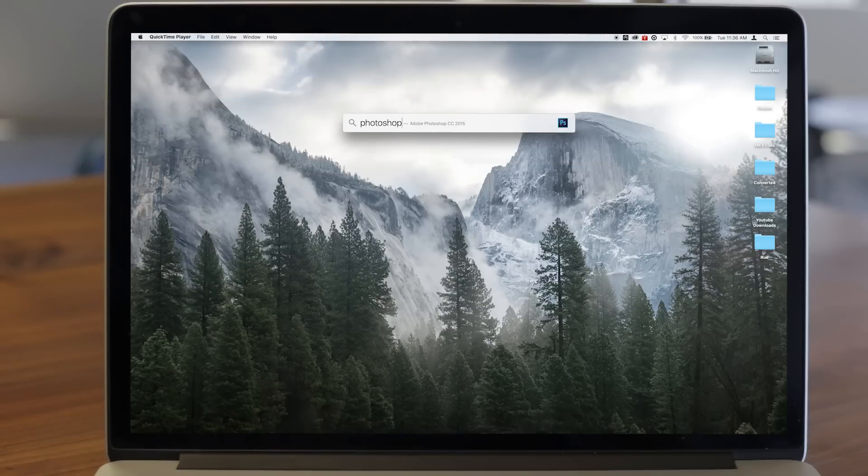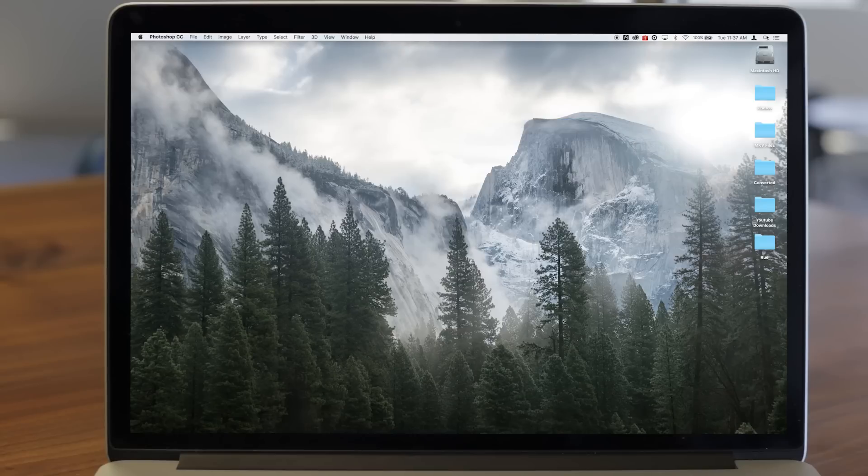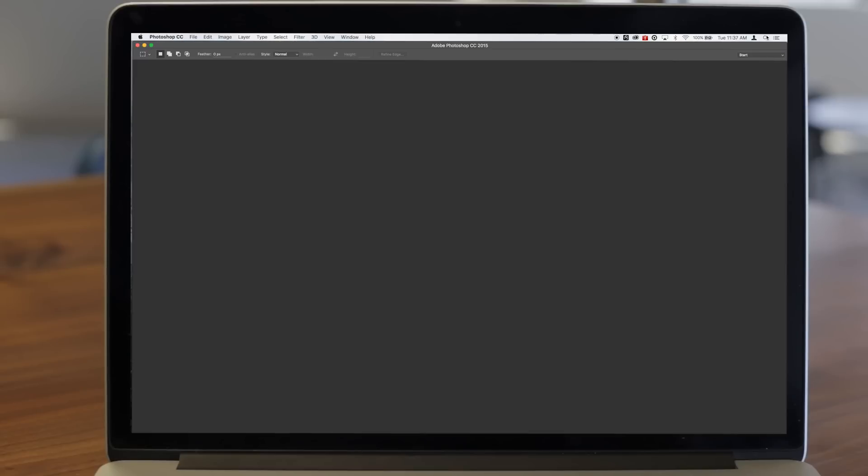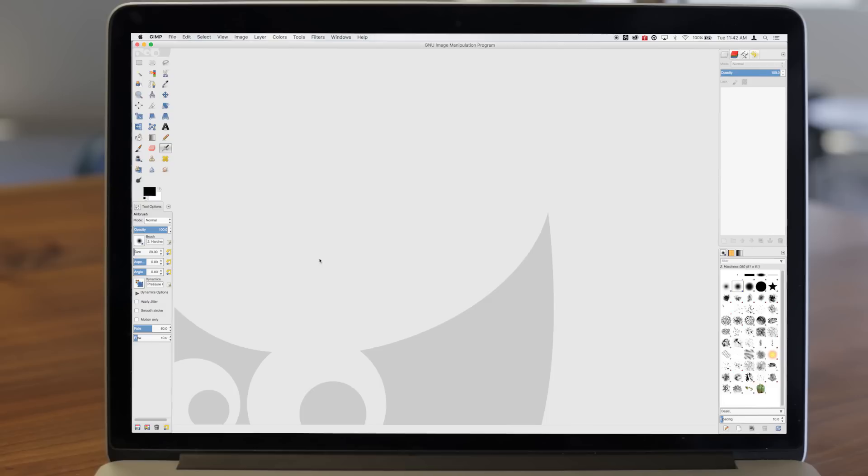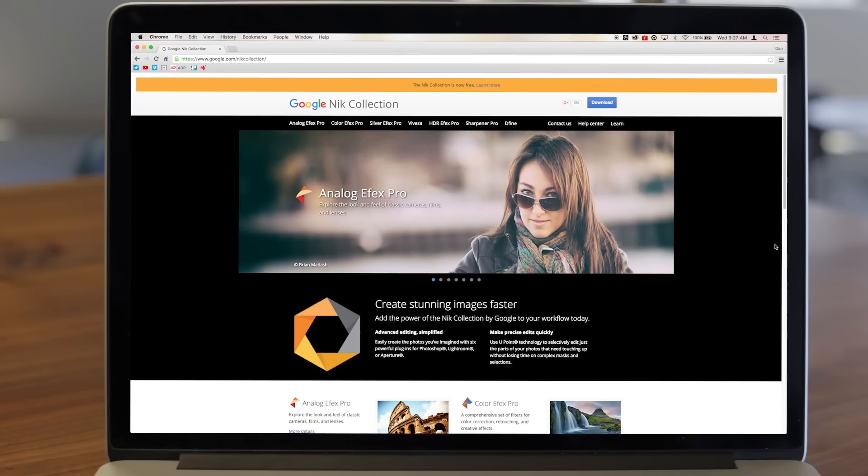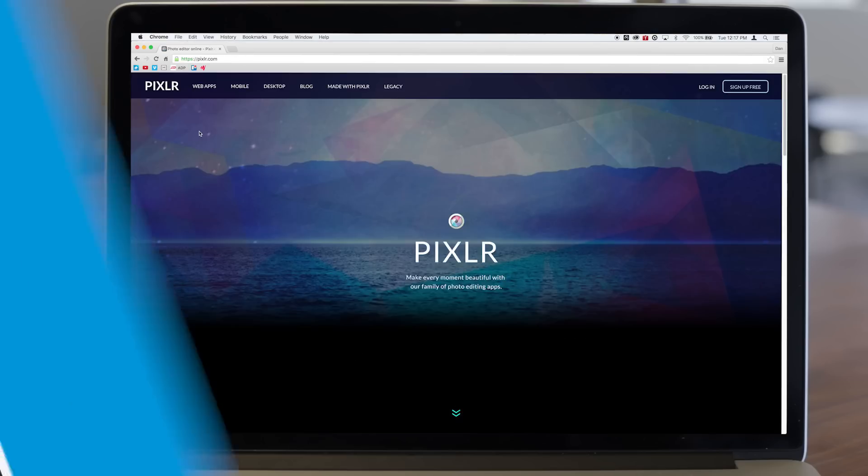For most people, Photoshop is complete overkill for basic, everyday photo editing tasks like resizing, cropping, and exposure correction. Free photo editing tools have advanced light years since good old MS Paint, and here are a few of our favorites.